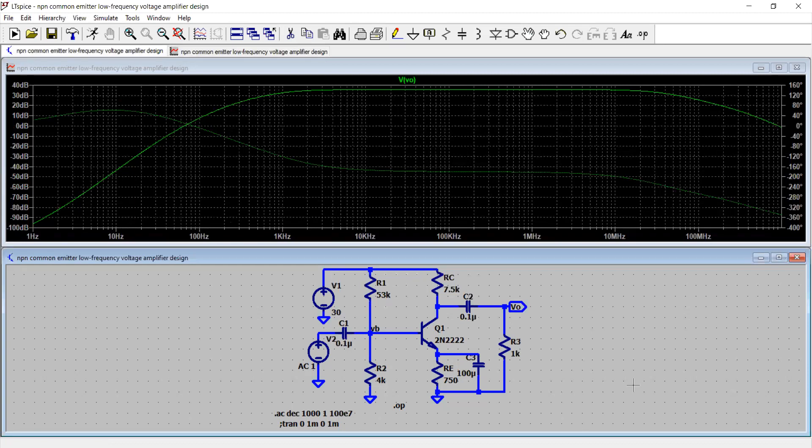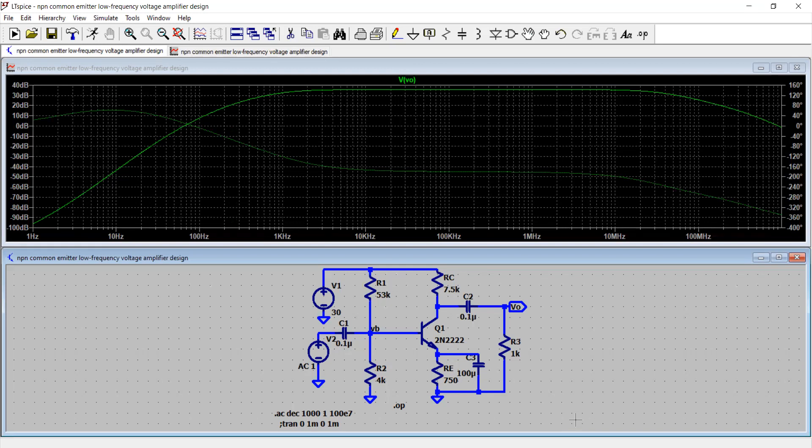So now we have done the third part of this design, analysis and simulation of common emitter amplifier. Hope you like this video. If you did so, do share with others for a wider reach. Stay tuned for more informative contents like this, and till then, wish you happy learning.